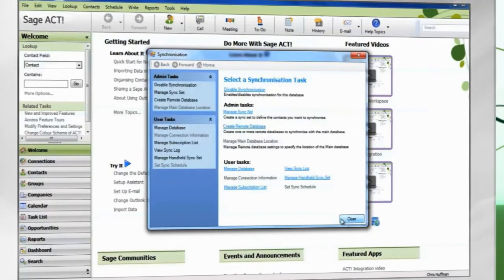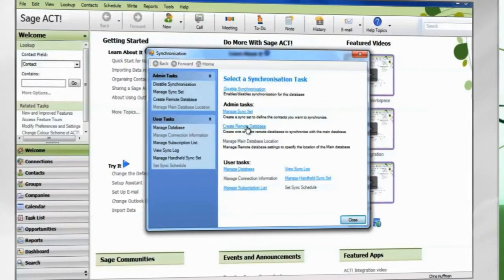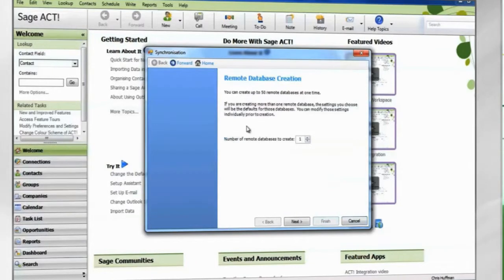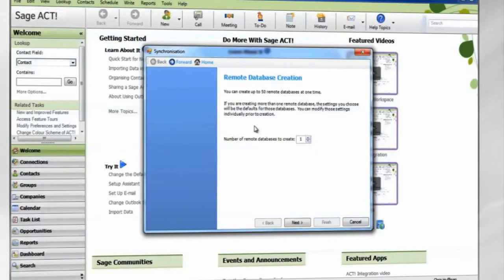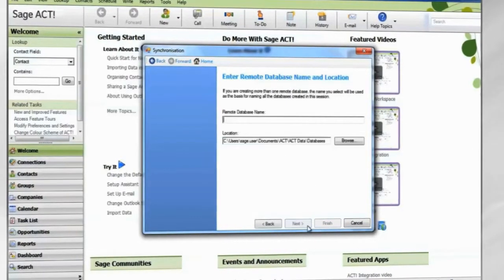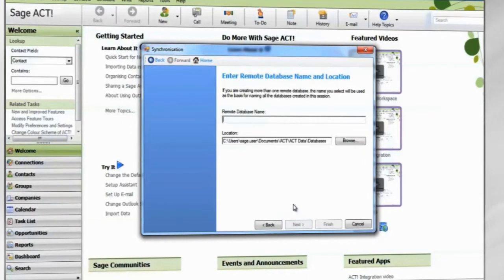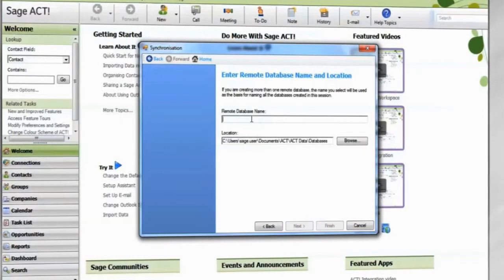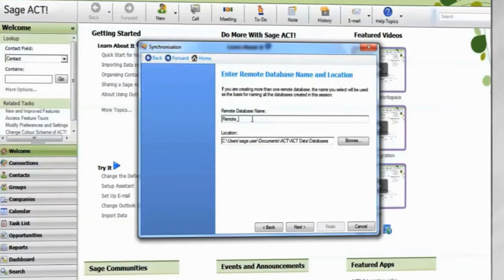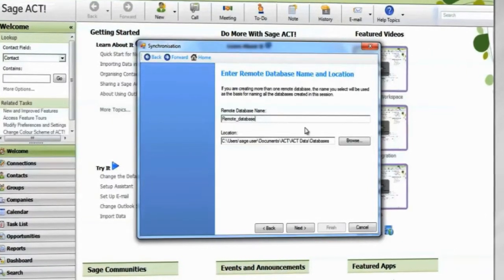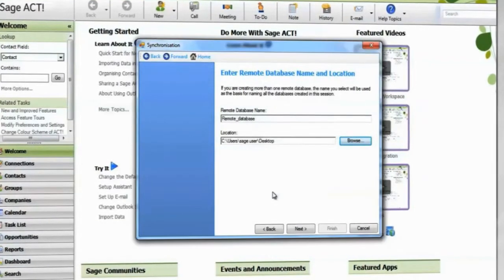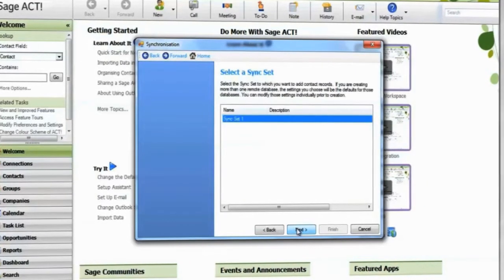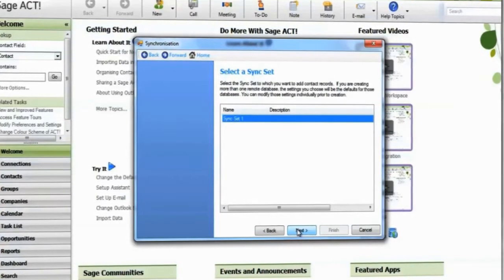Now we will create the remote database. Choose how many remote copies you want to create. A remote database must be created for each remote user. Give the database a name and a location for the RDB file to be stored. Later on, we will move the RDB file to the remote computer. Select a sync set.